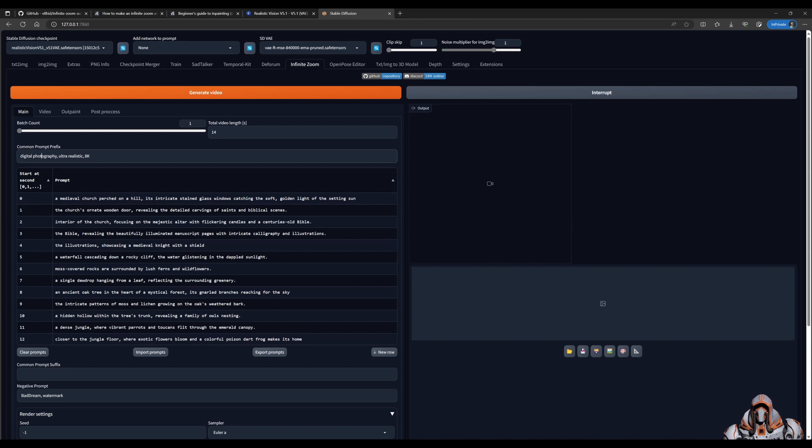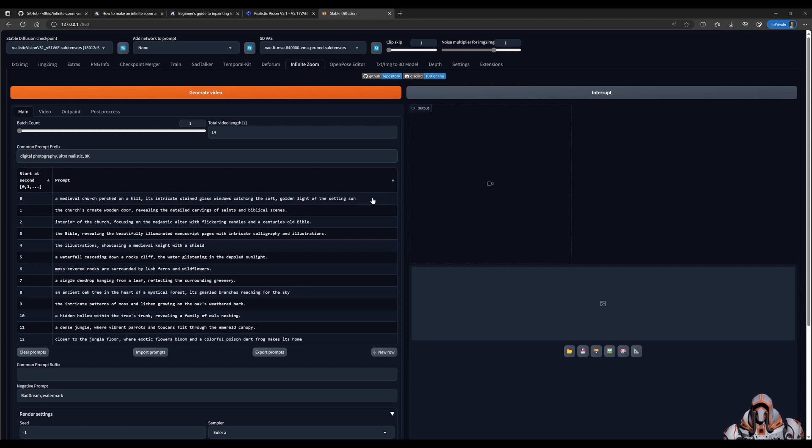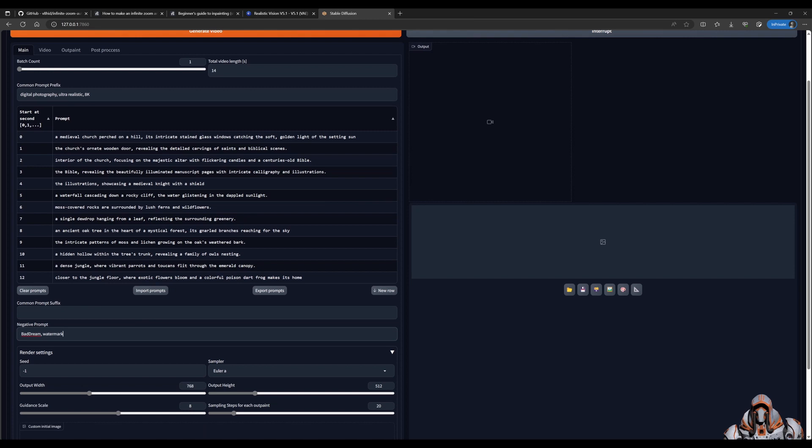This prefix prompt is added to each one of the individual step prompts if I can call them step prompts. And then if you want something a suffix for each one of the prompts you can also add a suffix. And here's the negative prompts.